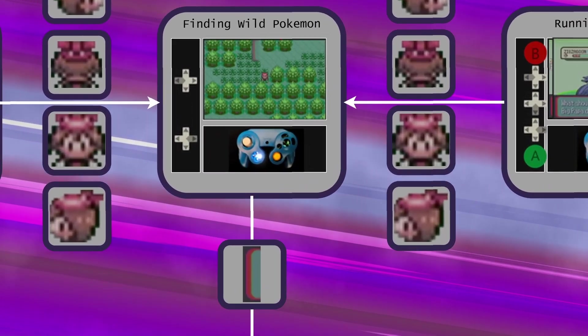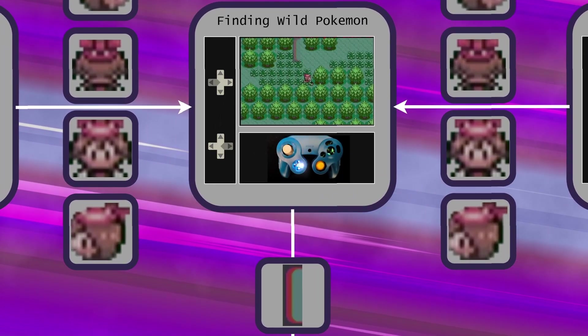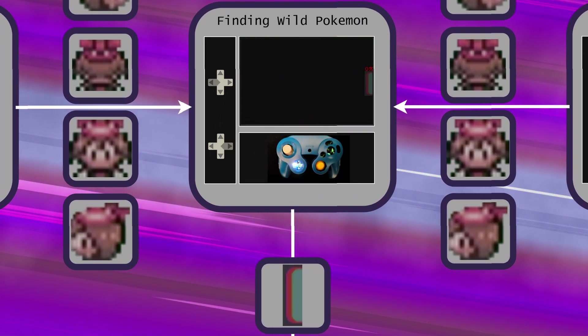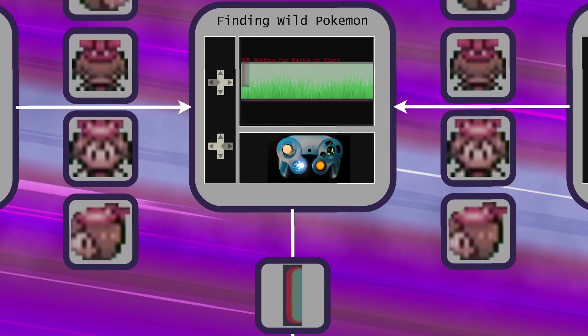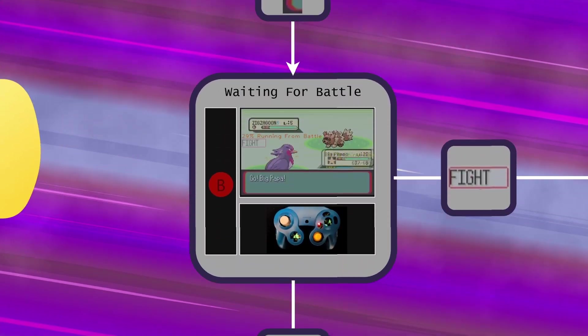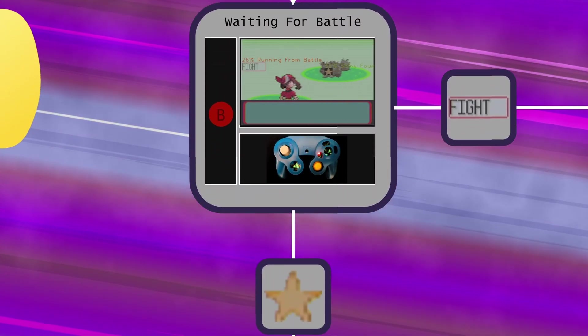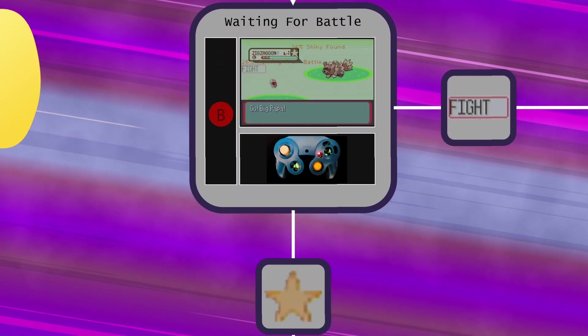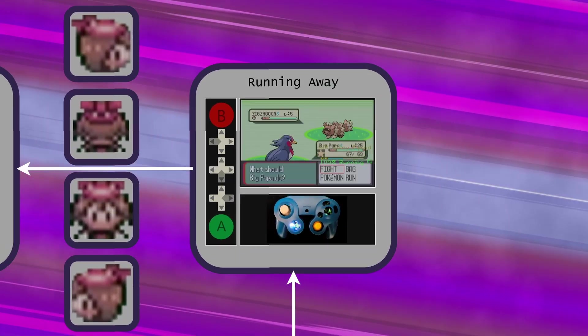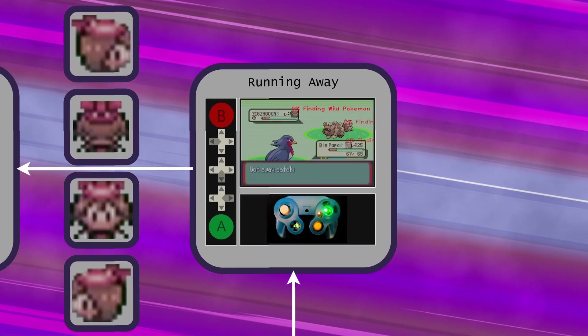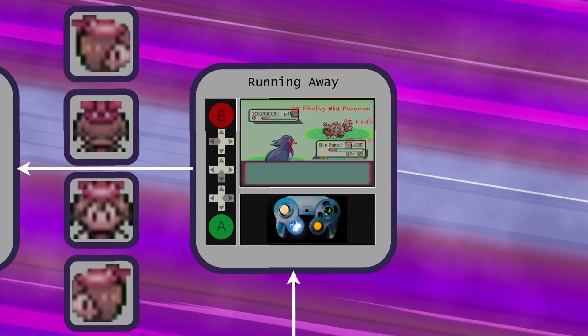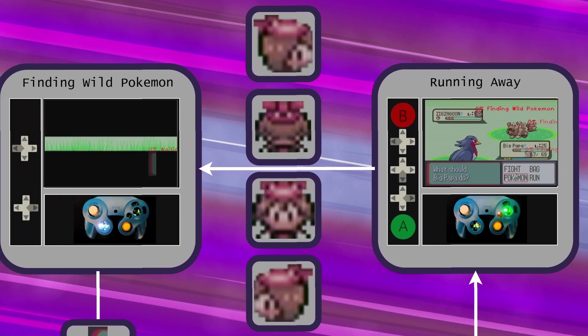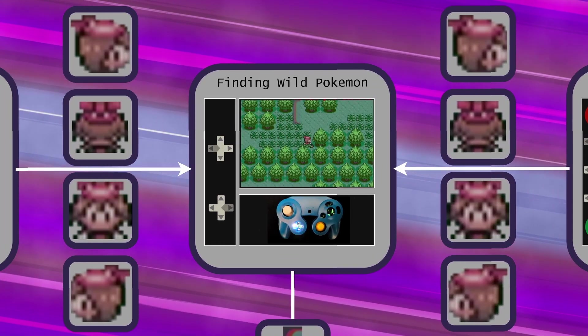Run around until a battle starts. Mash B to get through the text. When the fight box appears, navigate to the run command, run away, and then start again.